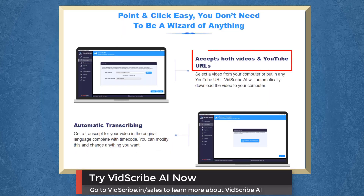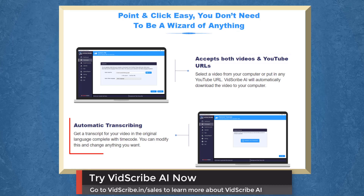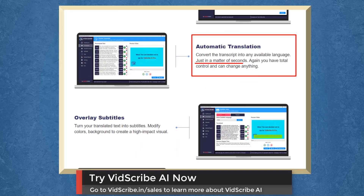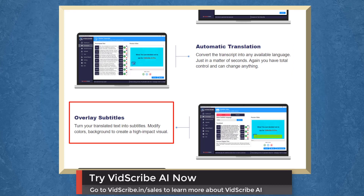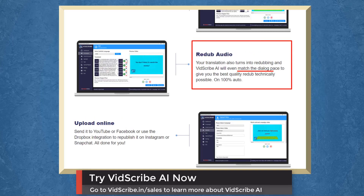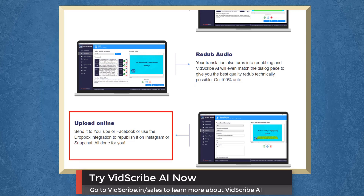VidScribe accepts both videos from your computer or YouTube URLs. It automatically transcribes, but you can modify and change anything you want. Automatic translation in a matter of seconds. Overlay subtitles and modify the colors and background of your translated texts. Redub audio to match the dialogue pace for the best quality redub. Upload online and send it to your YouTube or Facebook accounts and enjoy your videos with subtitles.